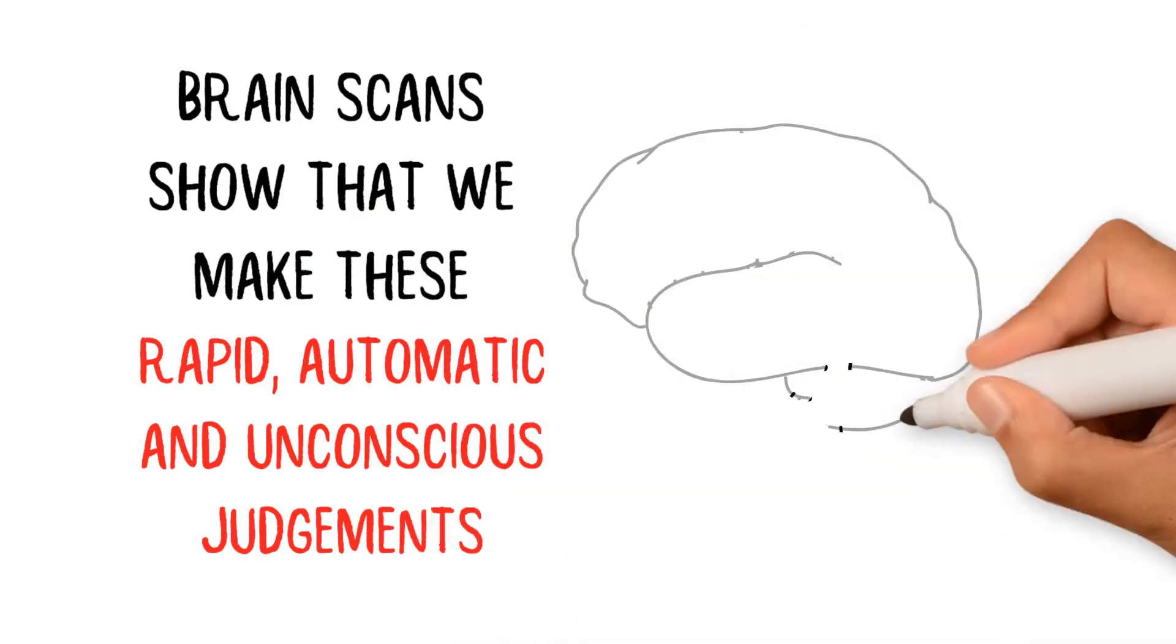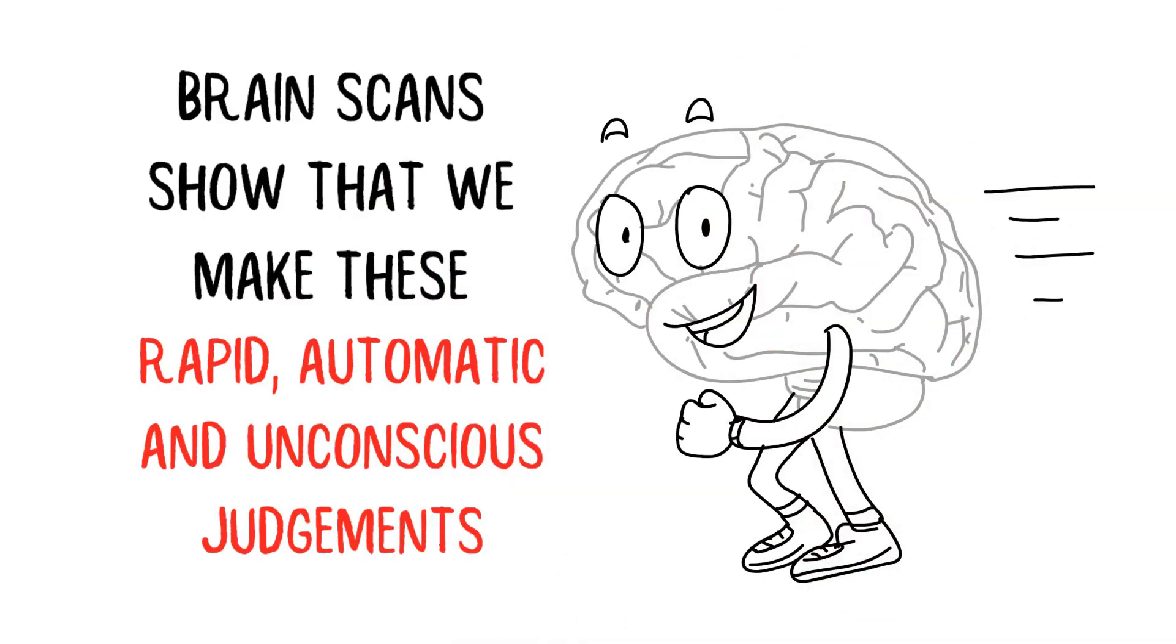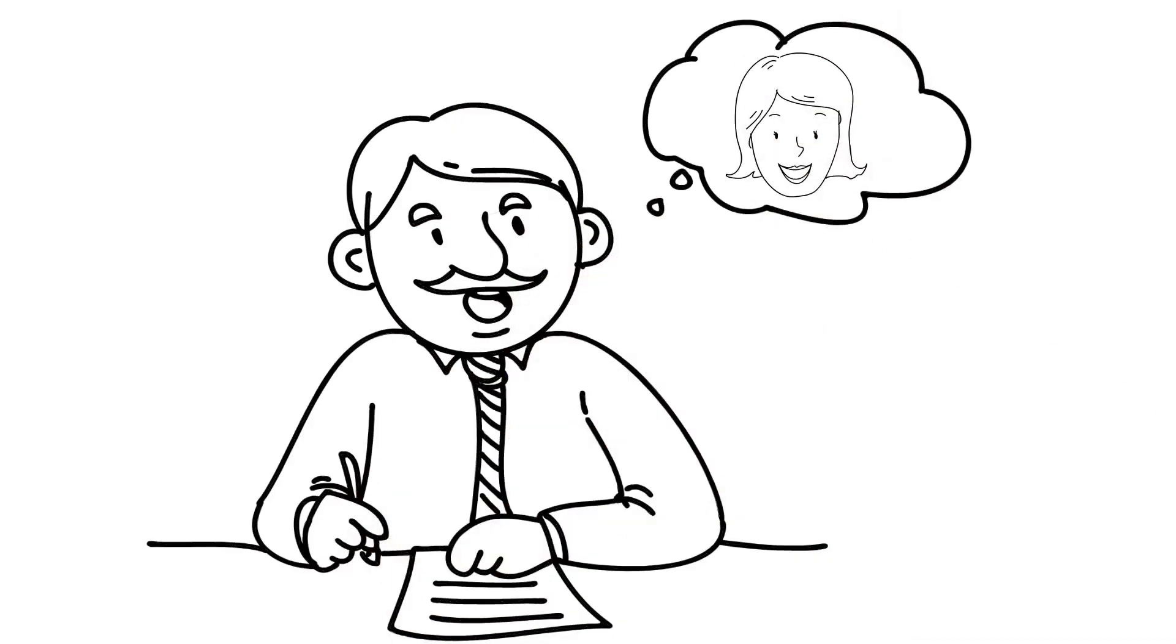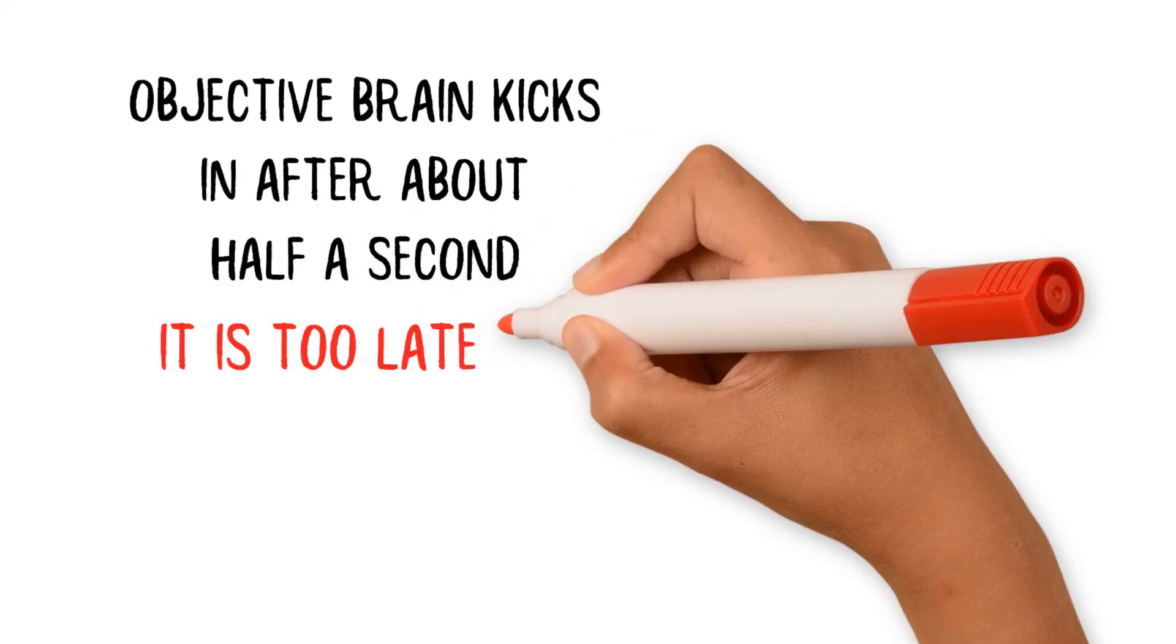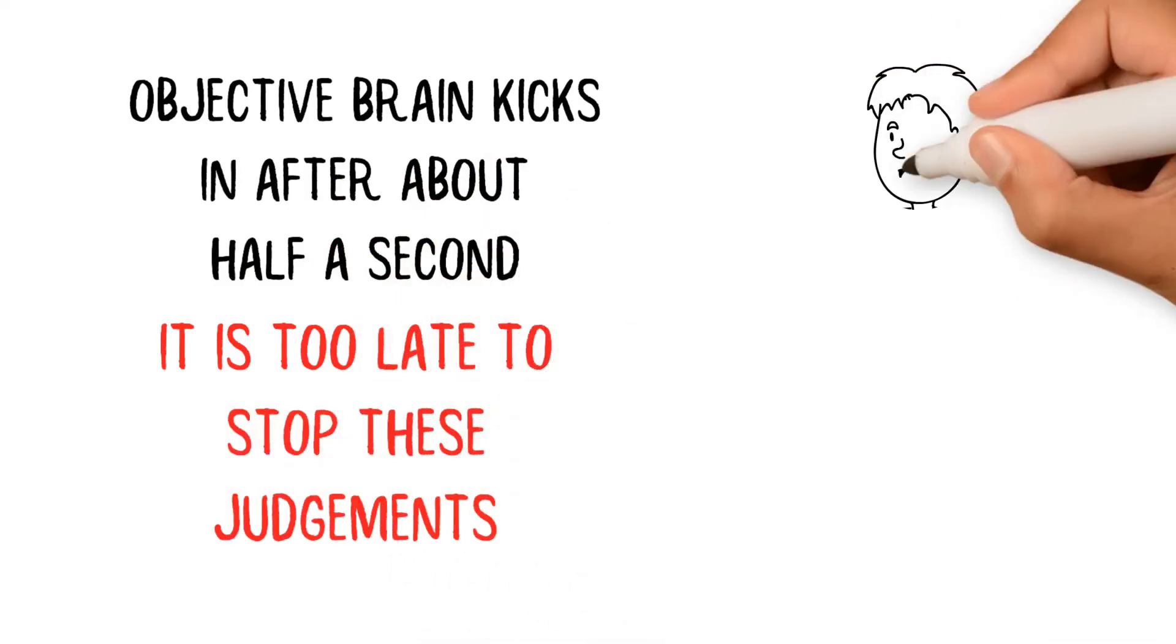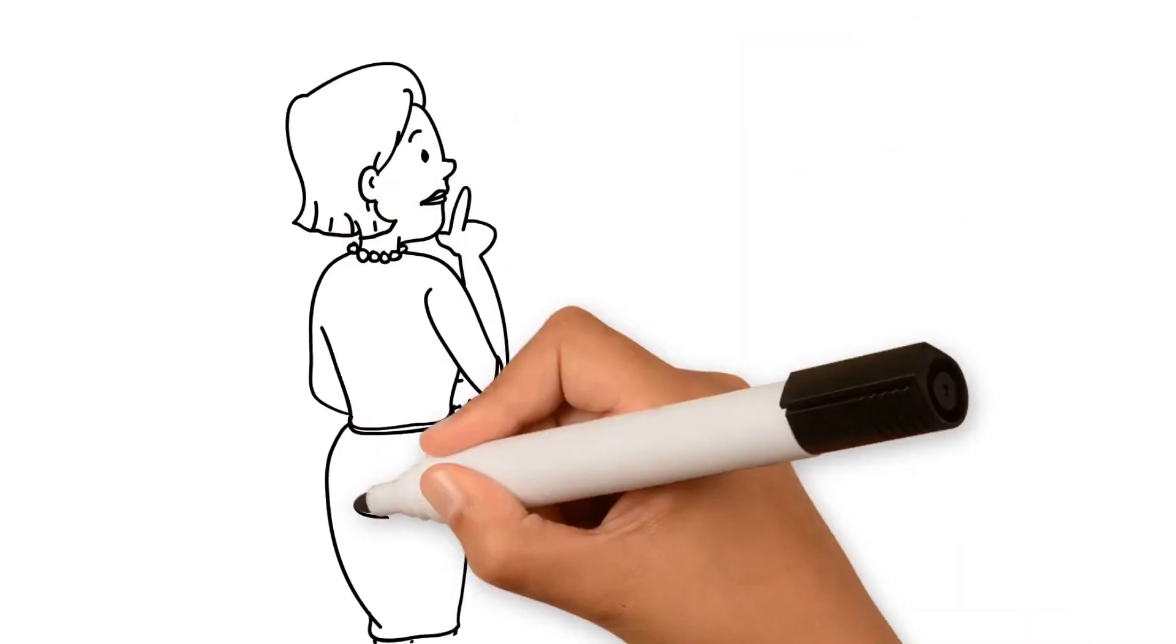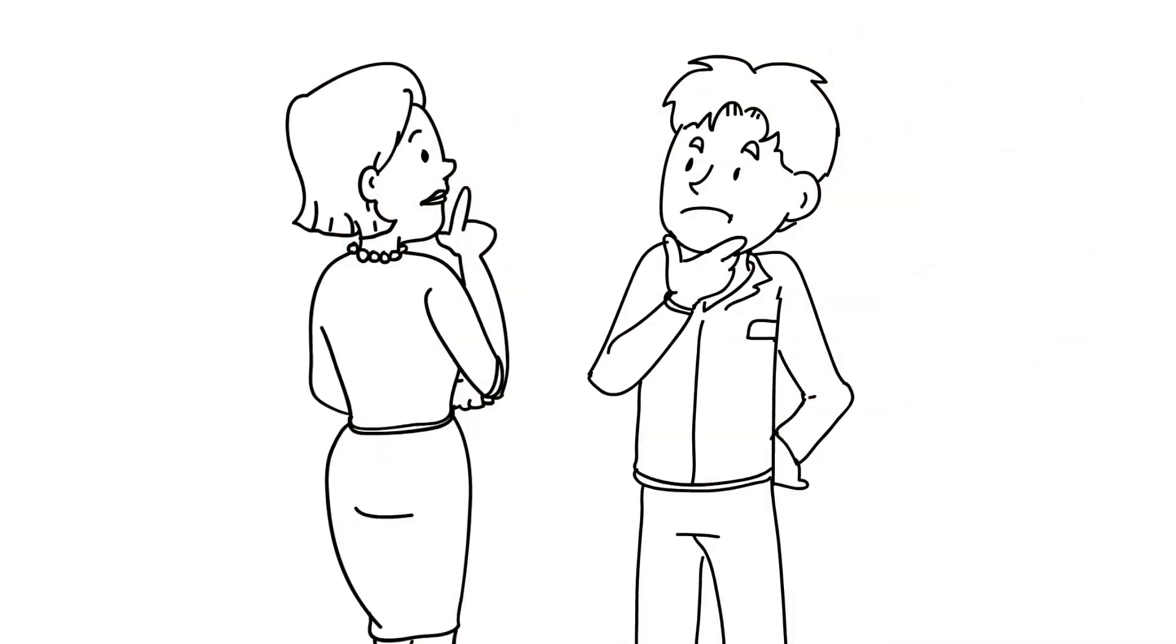Brain scans show that we make these rapid, automatic, and unconscious judgments about people in less than one-fifth of a second, faster than our eyes can even process the person's face. By the time our thoughtful, objective brain kicks in after about half a second, it is too late to stop these judgments affecting our people decisions. We then simply reshape the facts to fit what our unconscious has already decided.